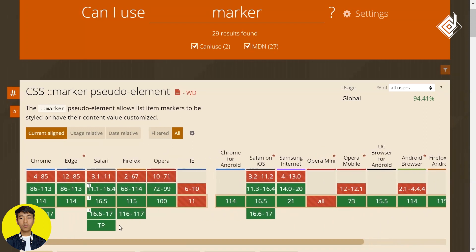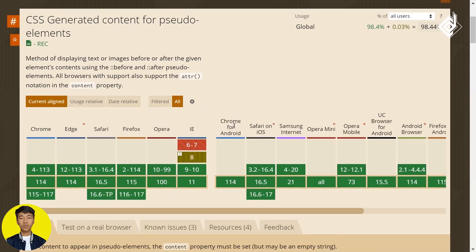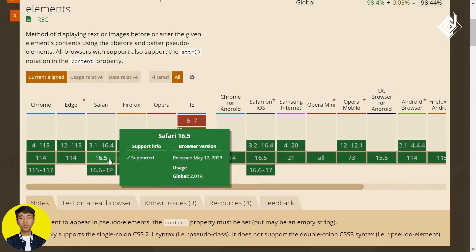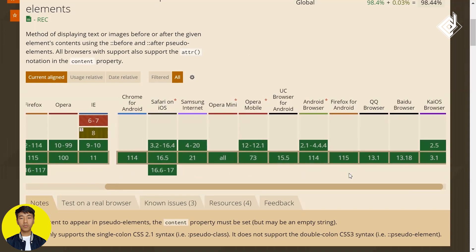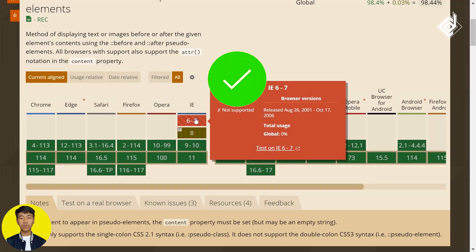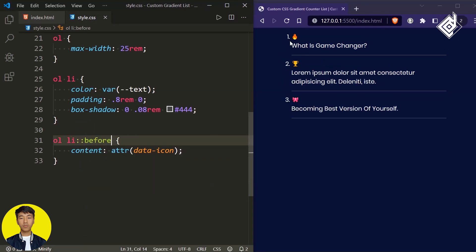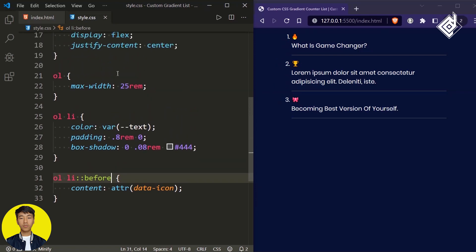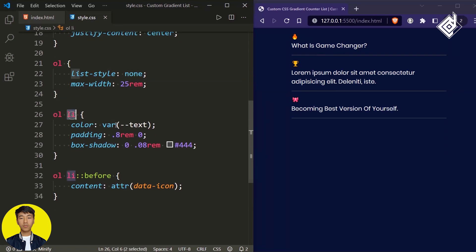The problem with the ::marker pseudo-element is browser compatibility. If you check caniuse.com, almost all older browser versions don't support this pseudo-element. Instead, use the ::before pseudo-element — if you look at browser compatibility, only old versions of Internet Explorer don't support it; almost all other browsers do. So instead of ::marker, let's use ::before. You'll notice the emoji appears alongside the number, so for the ordered list let's give list-style: none to remove the default bullets.